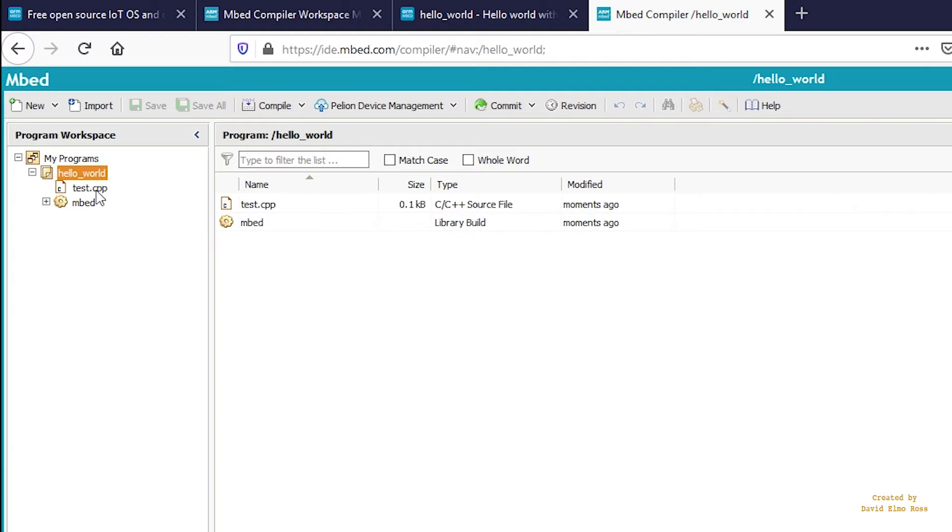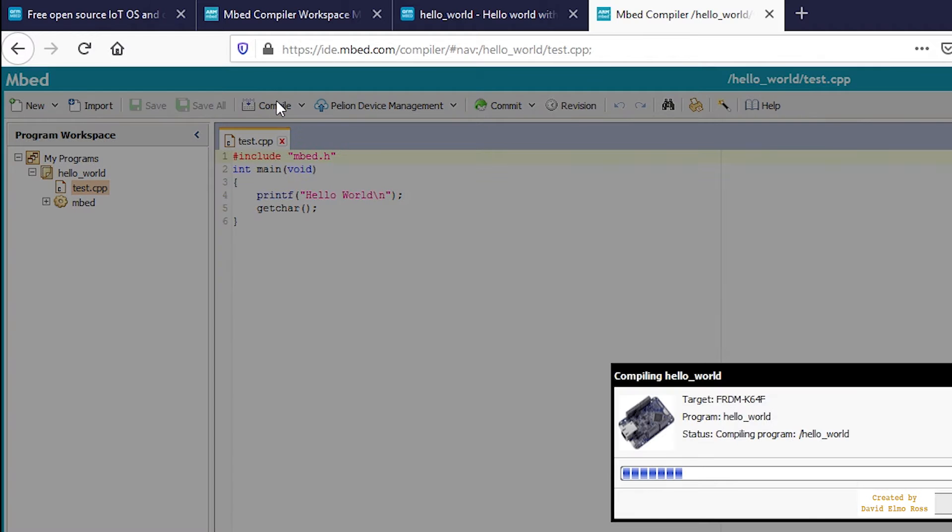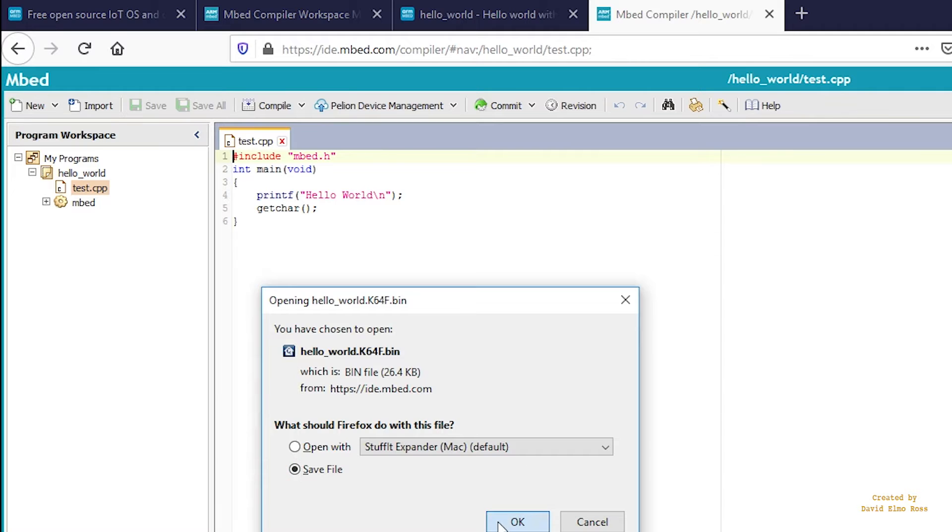Double click on Test.cpp. It brings up our Hello World program. Compile it, save the file, and say OK.